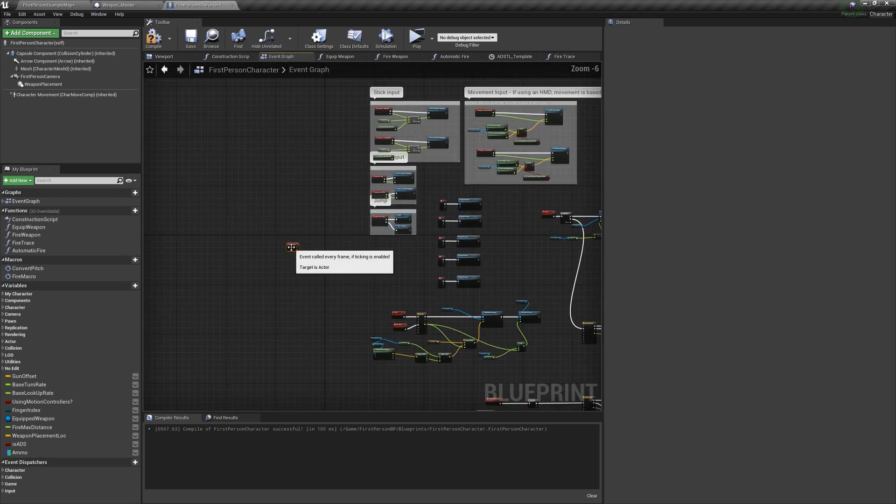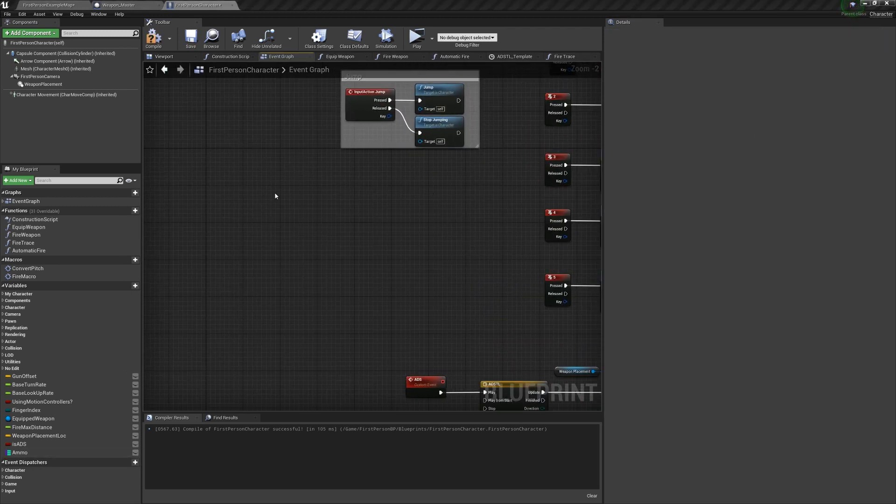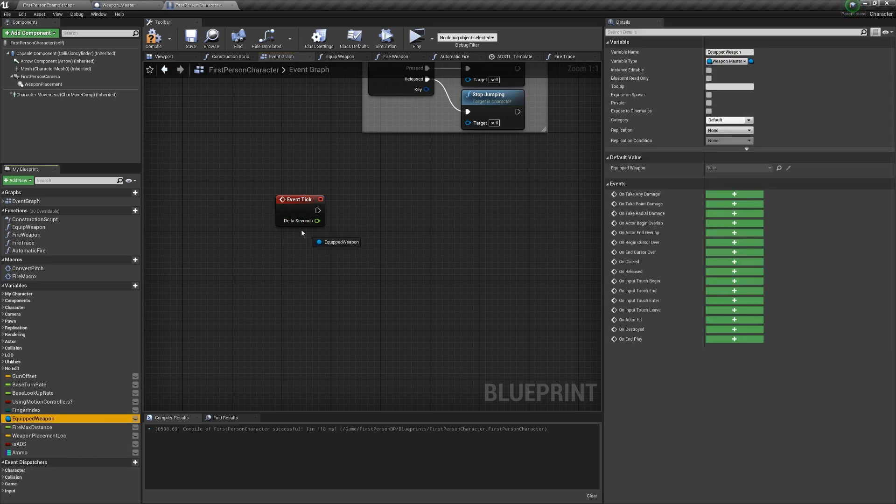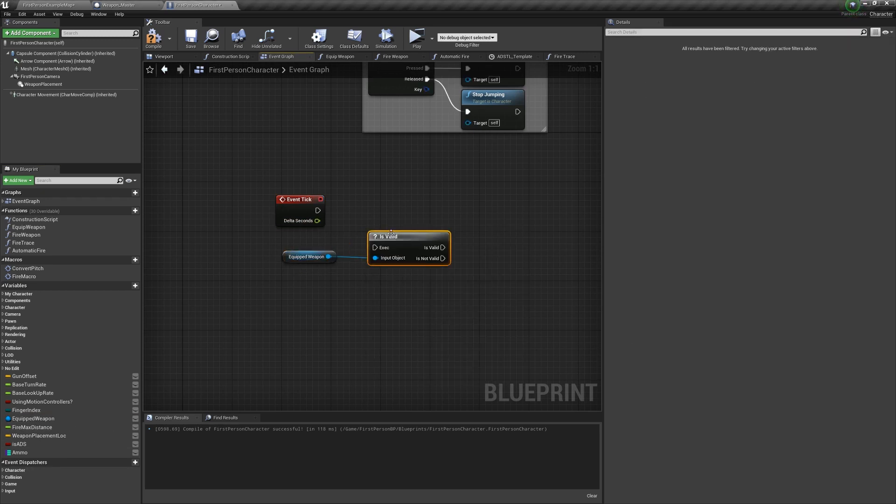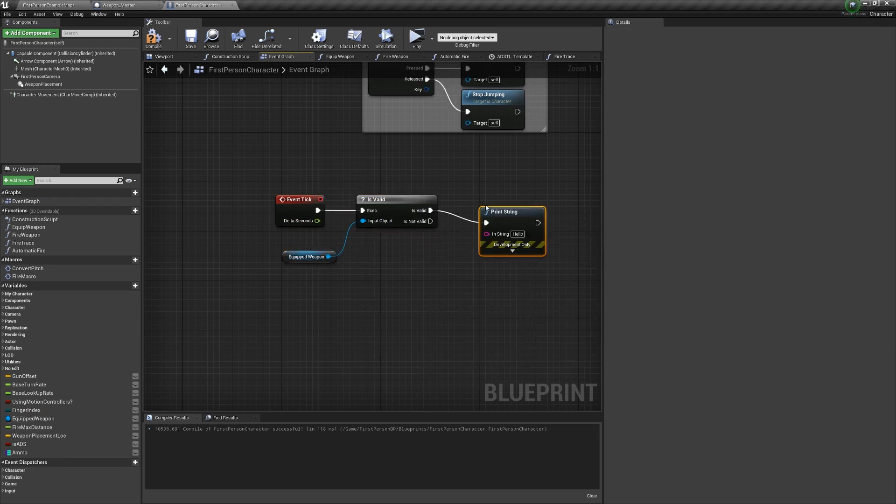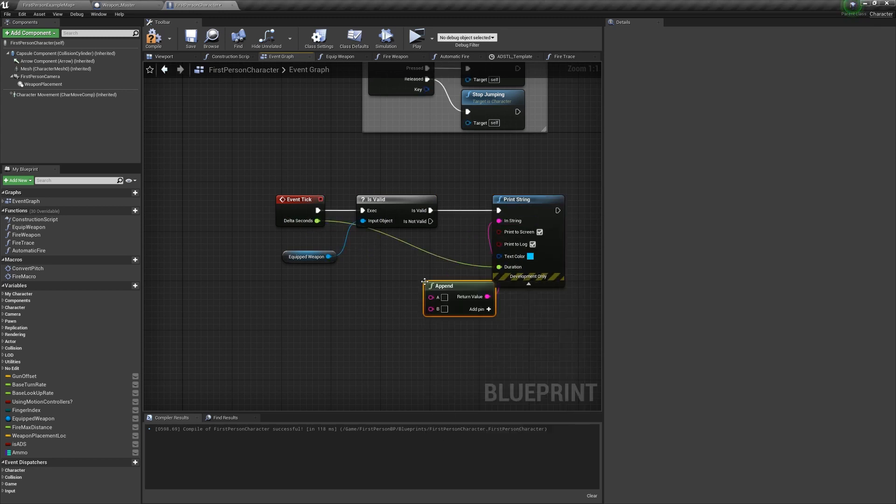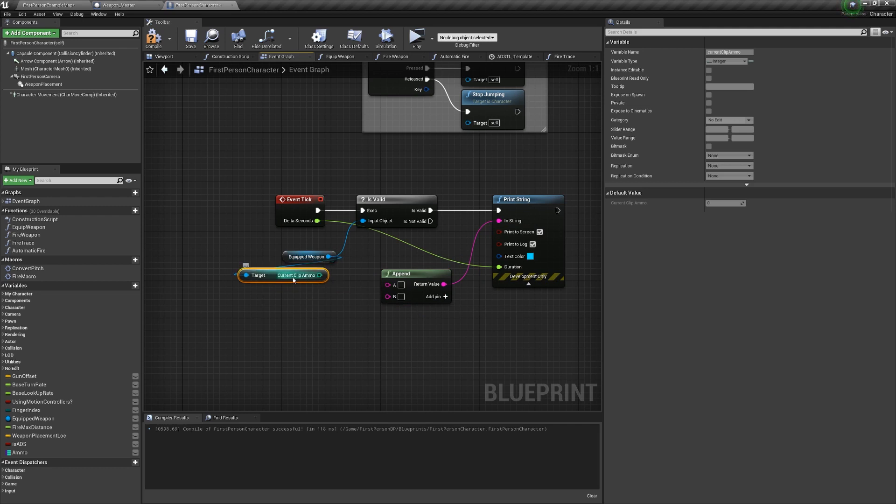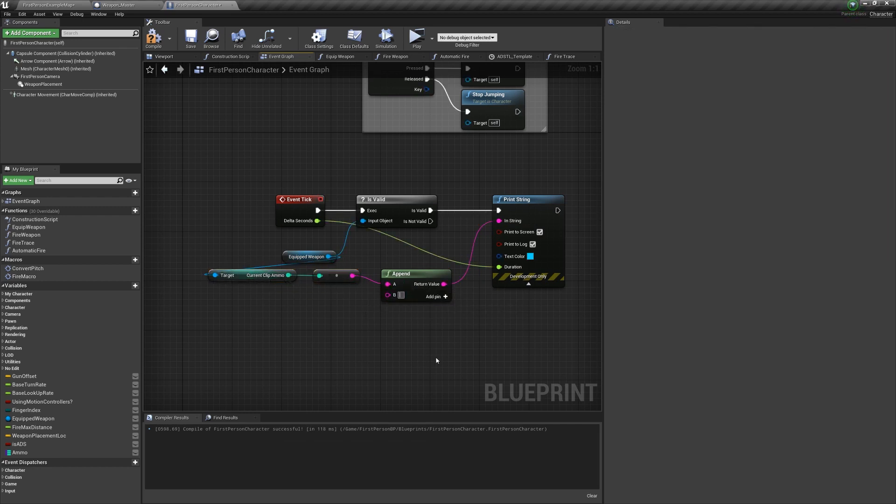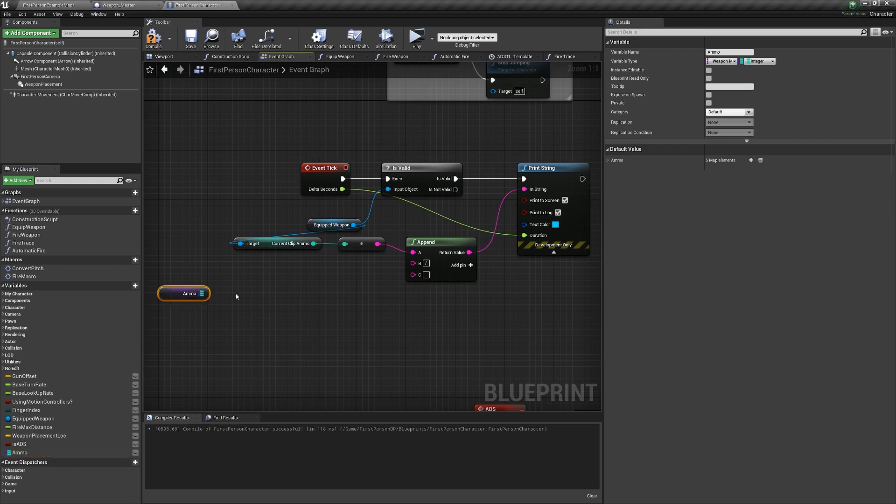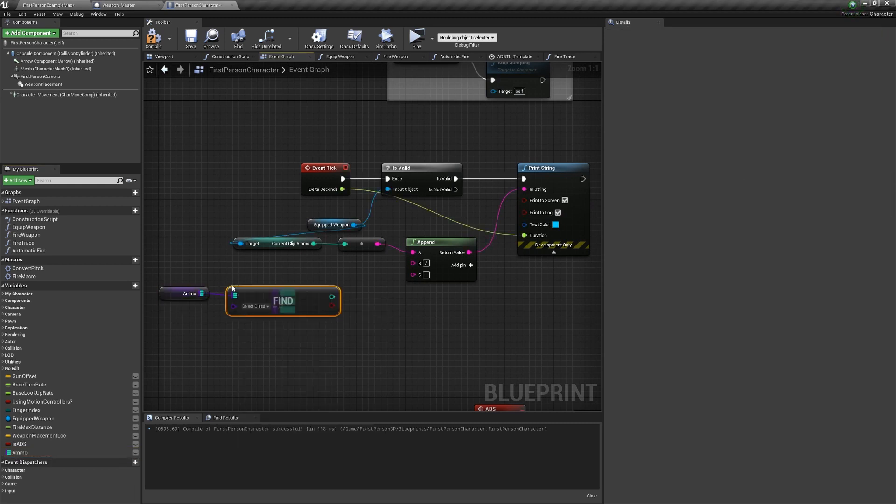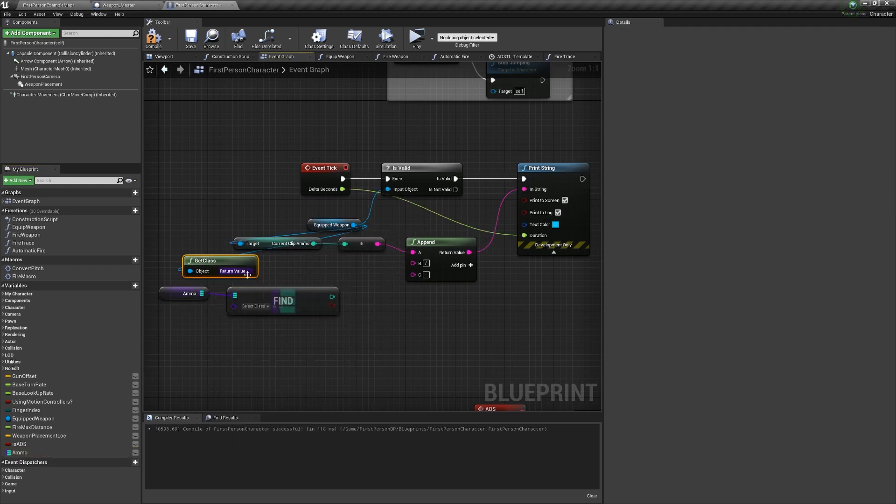So for testing, since we don't have a HUD yet, let's create the event tick, and if the equipped weapon is valid, print a string. From the in string, call an append node. And for A, put the equipped weapon's Current Clip Ammo. And then for B, put a slash. And then for C, get the ammo variable, find. For the input, get Equipped Weapon. And then the out is the integer for C.